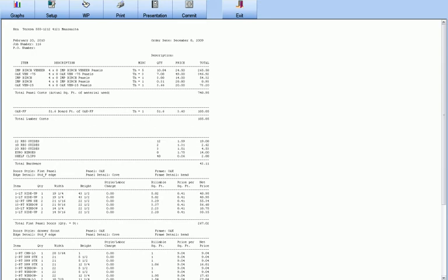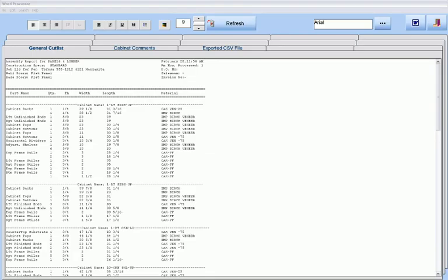With the cut list material reports, drawer box reports, and door reports that you modify or create and format to your liking, you can be making sawdust literally within minutes of finishing your design.